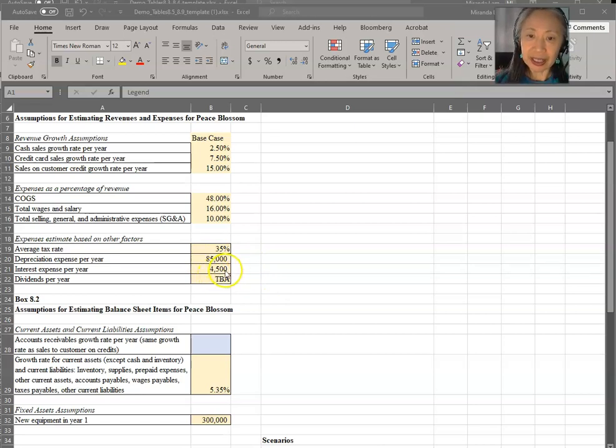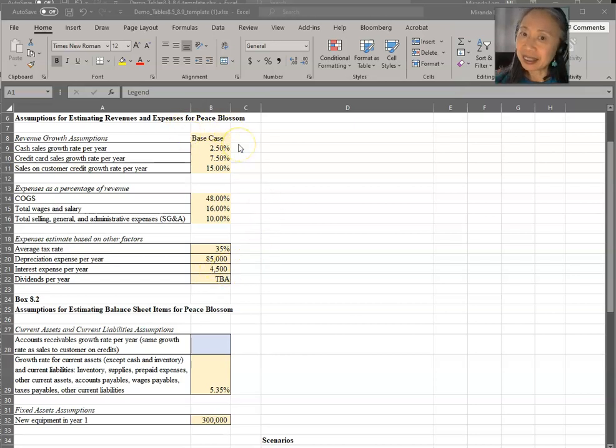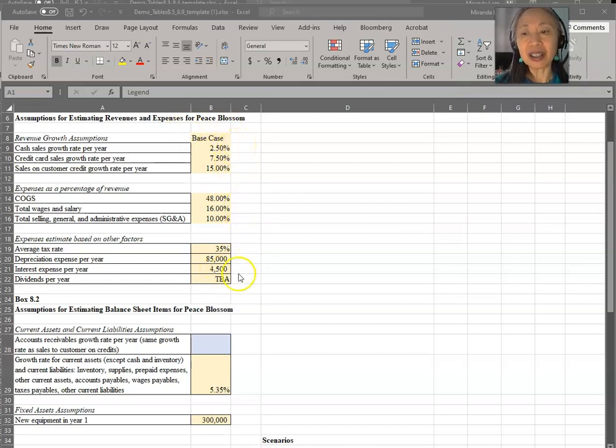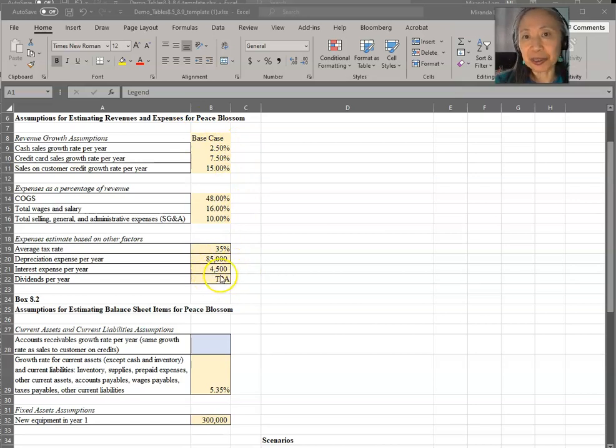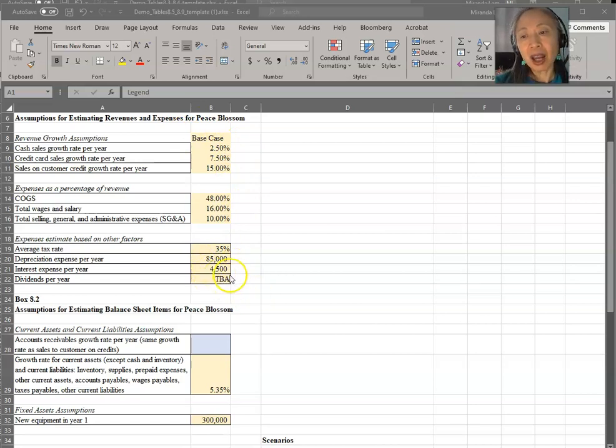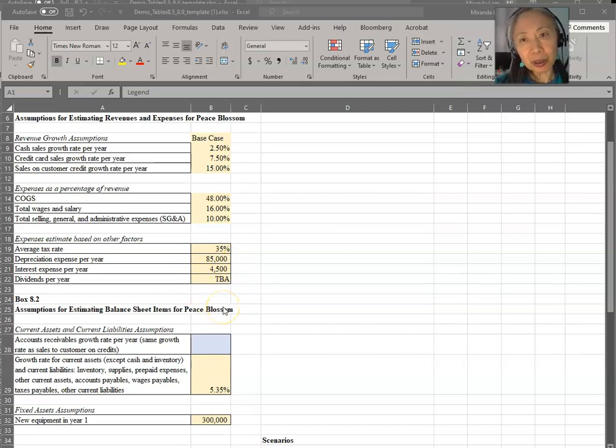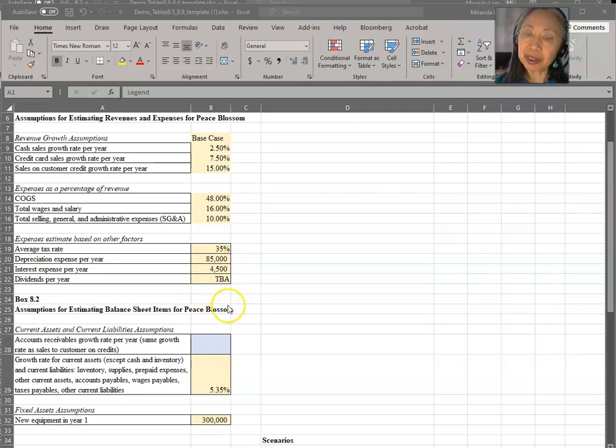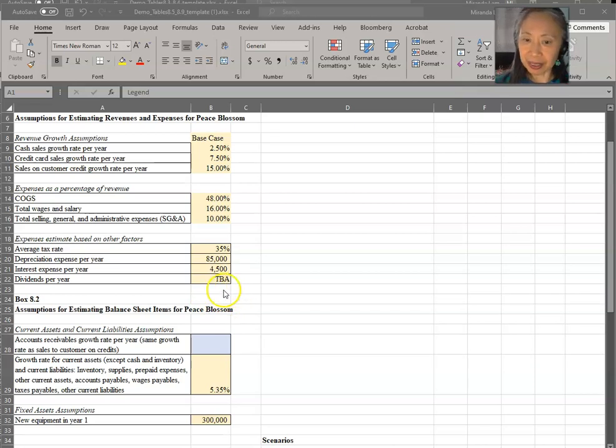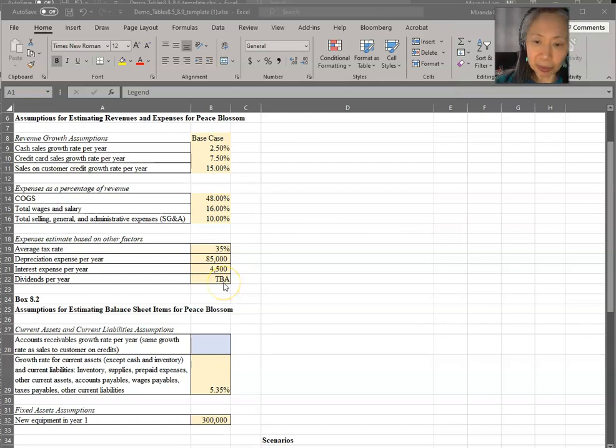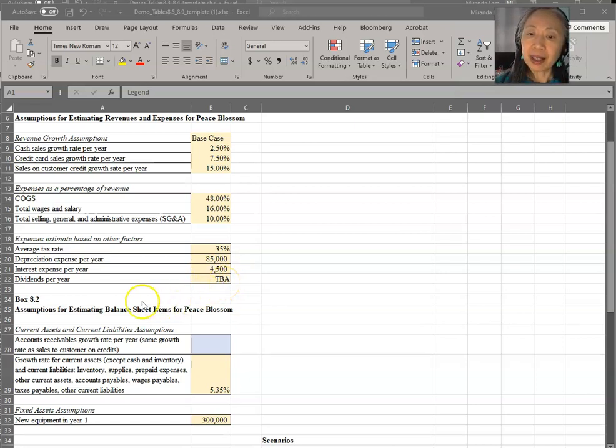Interest expense is based on their financial strategy. Currently, this is the base case, and this is the first iteration. They assume that it will be $4,500. So this is based on their current financing plan. Dividend goes to the owner. Most of the time, the owner will look at what the business is like before they decide to draw dividends. So here we said TBA, so it's to be determined.